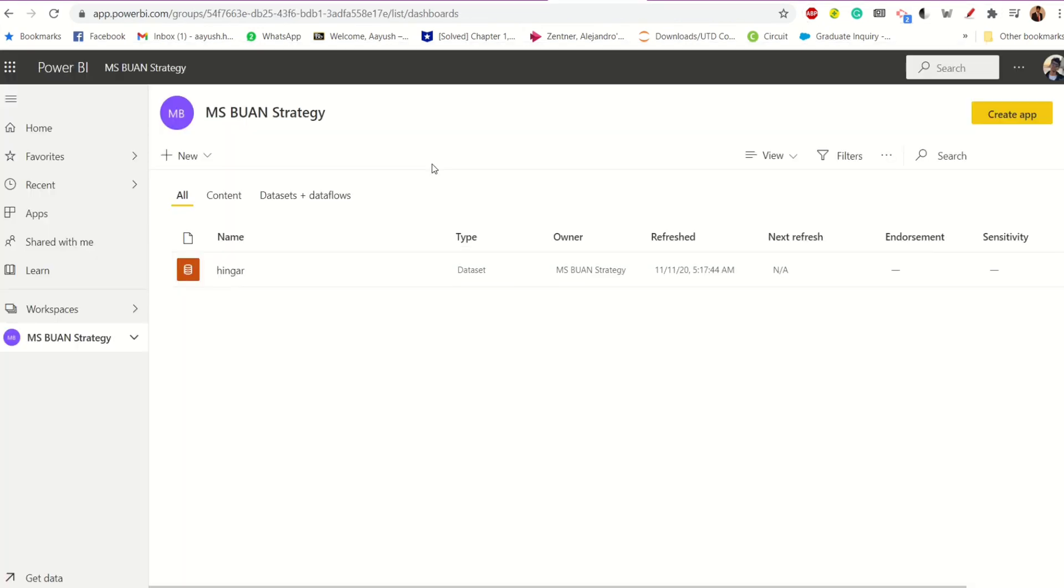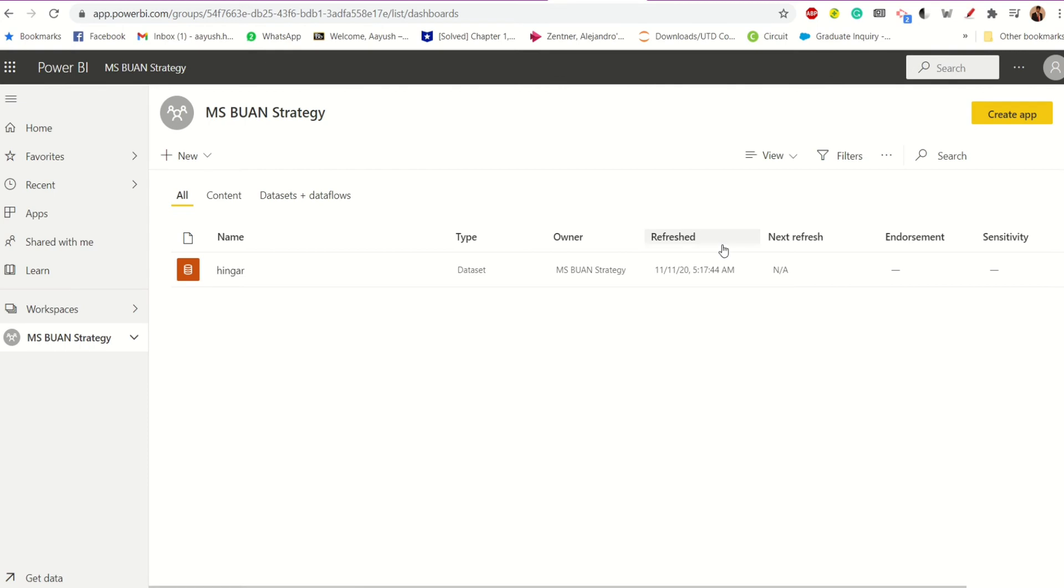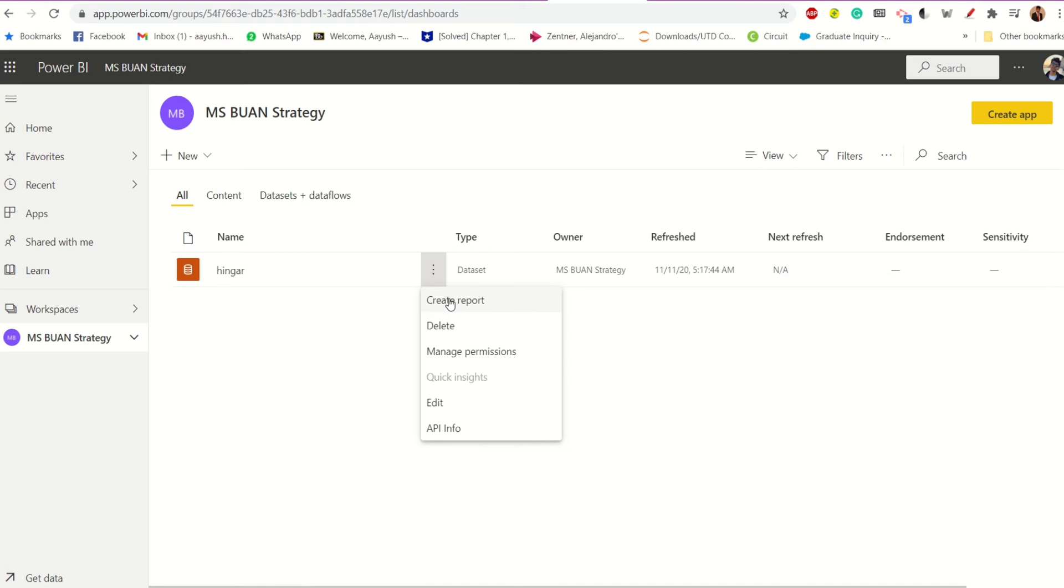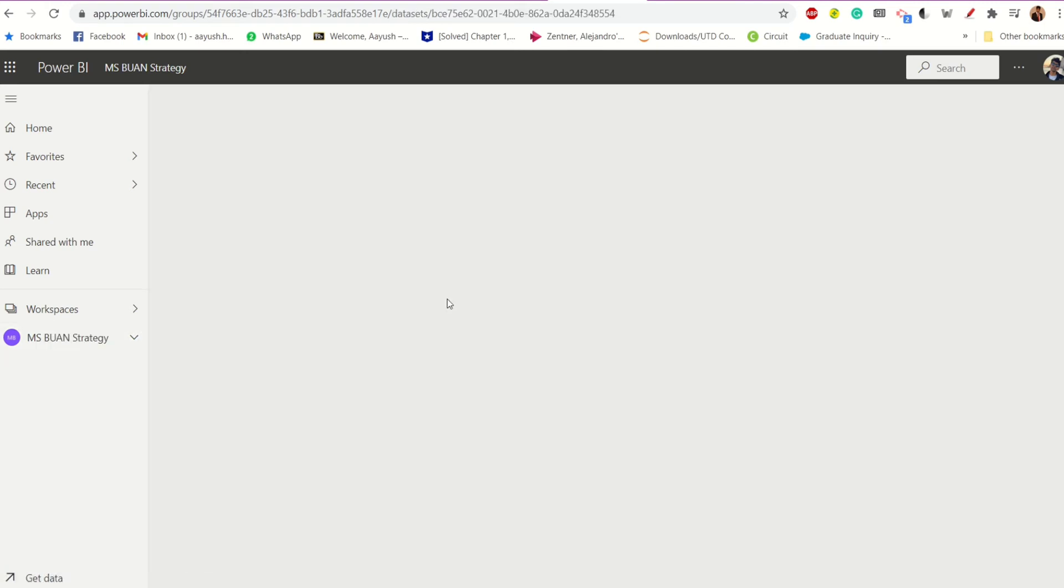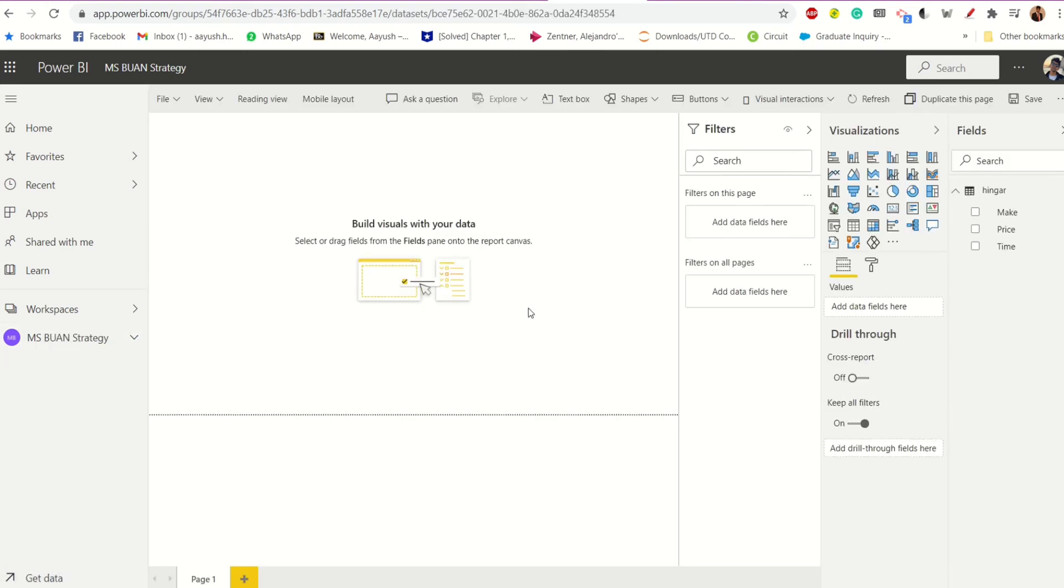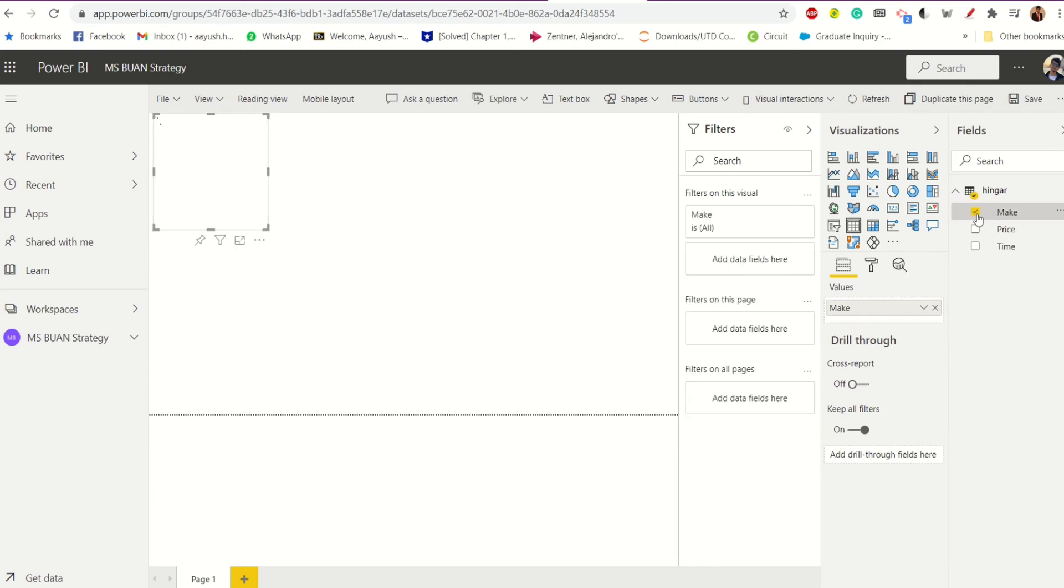And now if I go to Power BI and if I refresh, look at our data set here to see if the changes are visible that I've been made to the table. Let's have a look. Yep. So you can see now Ford and Honda as well. That's good.